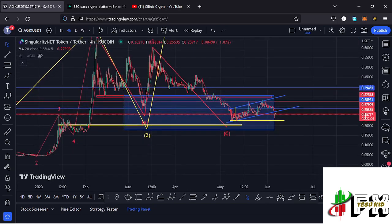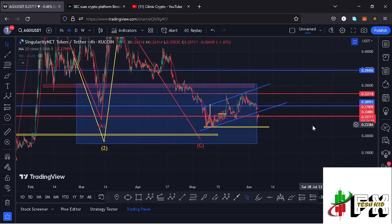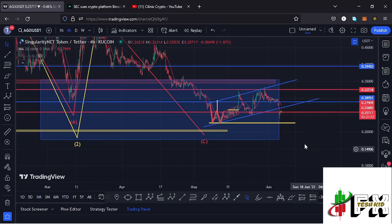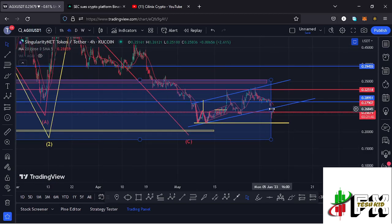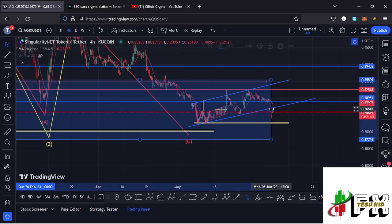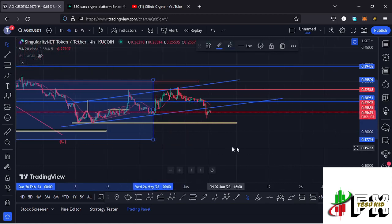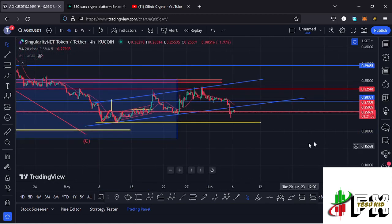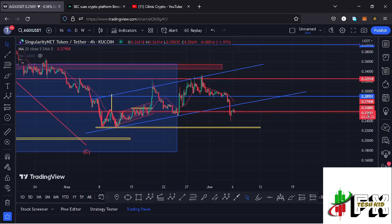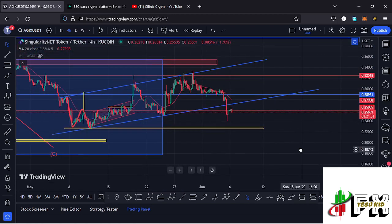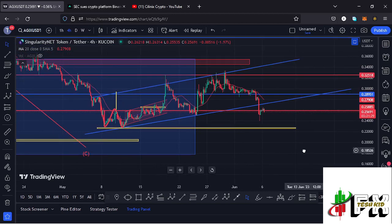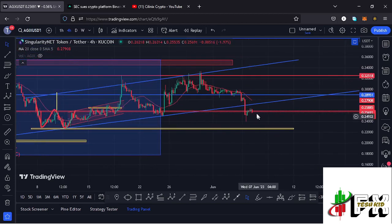Given the recent news about Binance being sued by the United States Securities Exchange, these are news events that could result in further breakdown in the market. If Bitcoin continues to give us further downside, then we can expect a similar scenario here on the AGX chart, potentially seeing a reset of the low at around the $0.227 mark.